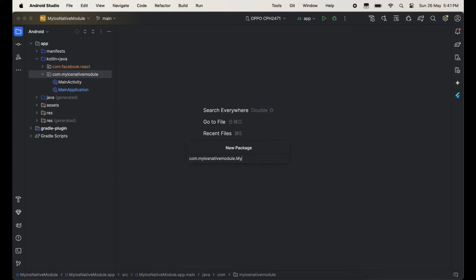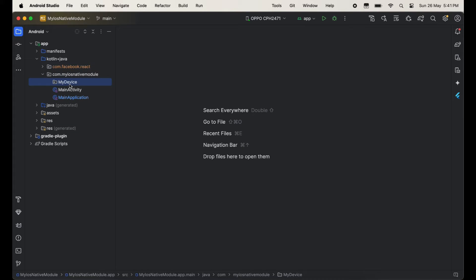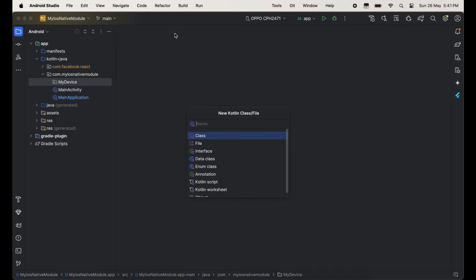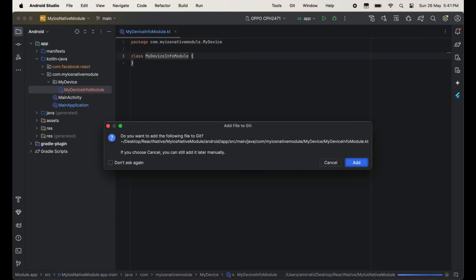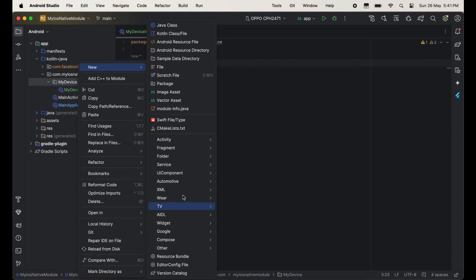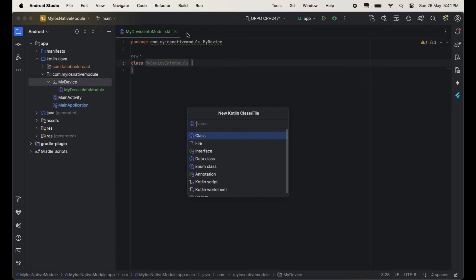Create one folder here — MyDevice folder. Inside this folder we will create a Kotlin class, and the Kotlin class would be MyDeviceInfoModule. Similarly, we will create one more Kotlin class: MyDeviceInfoPackage.